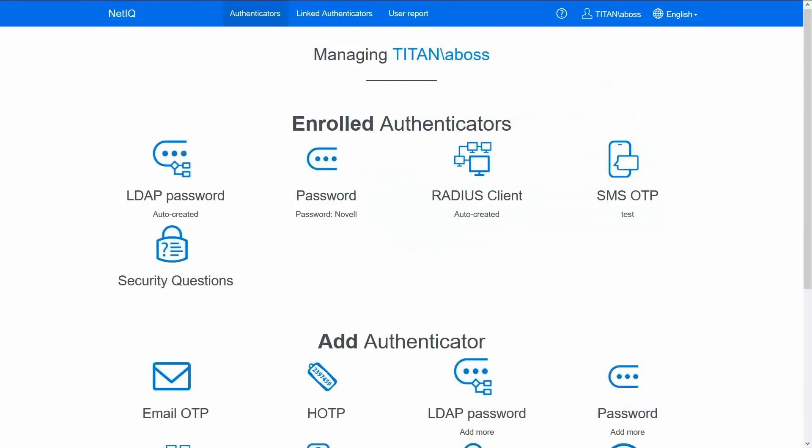Yep so I'm in. The user was able to log in successfully with the second factor authentication.